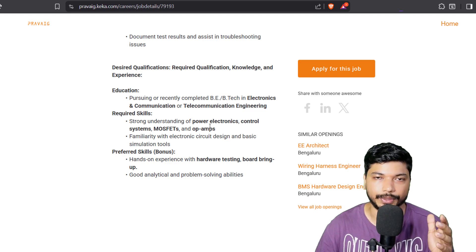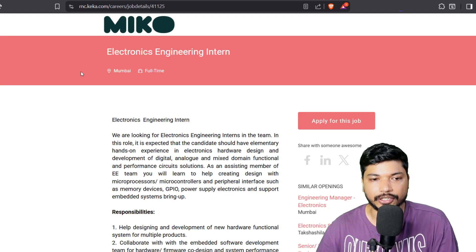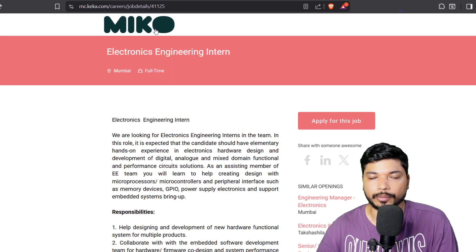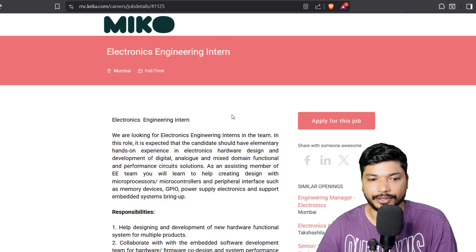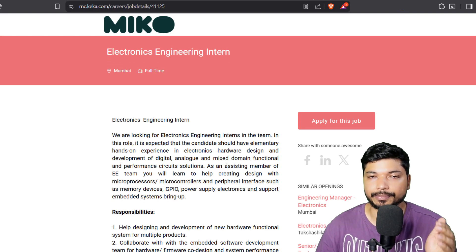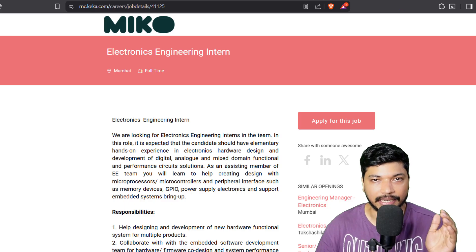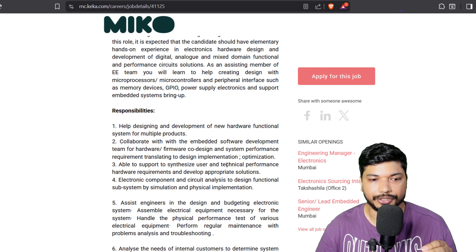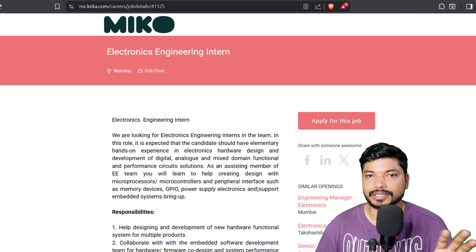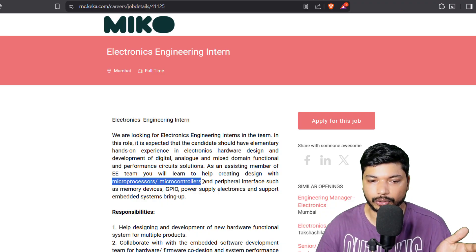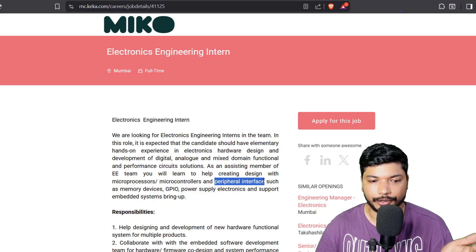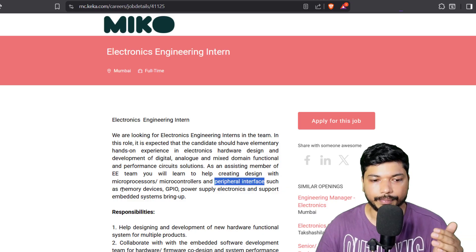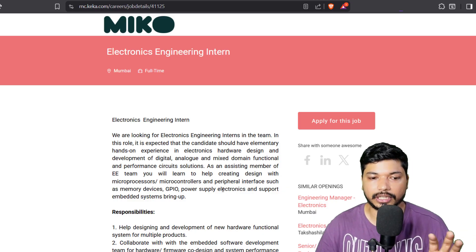Moving on to the next opportunity, this is from MIKO. They are hiring for Electronics Engineering Intern. If you have a Bachelor's degree, that is B.Tech in Electronics or Electrical, then you can apply for this particular application. The basic requirement is you should have knowledge of microprocessor, microcontroller, and peripheral interface or memory devices.